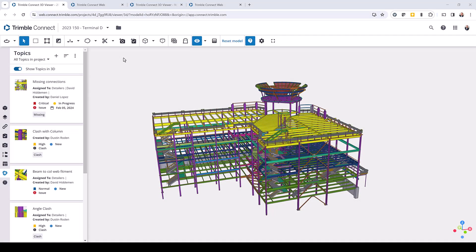Hello everybody and welcome to this presentation. My name is Lee Snyder, a software manager here at Trimble, and today I want to introduce the new BCF Topics service that's available in Tekla Structures. This was initially launched in Trimble Connect last year and we've taken that same service and integrated it into Tekla Structures, and it's being integrated into other Trimble applications as well, such as Tekla PowerFab.